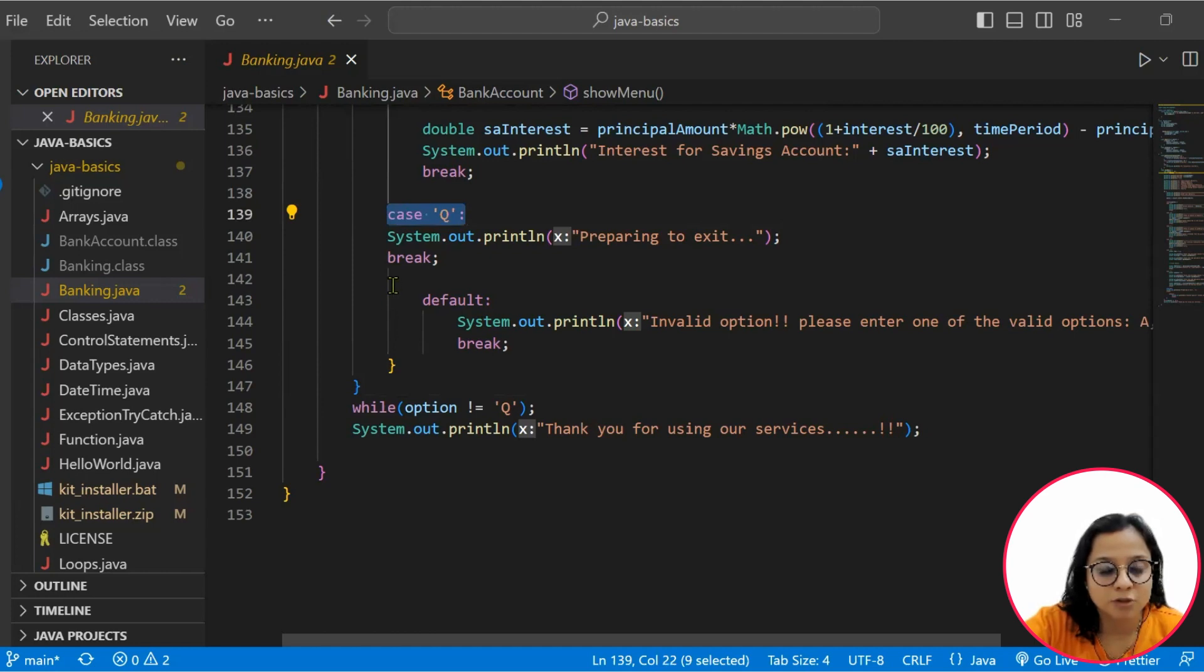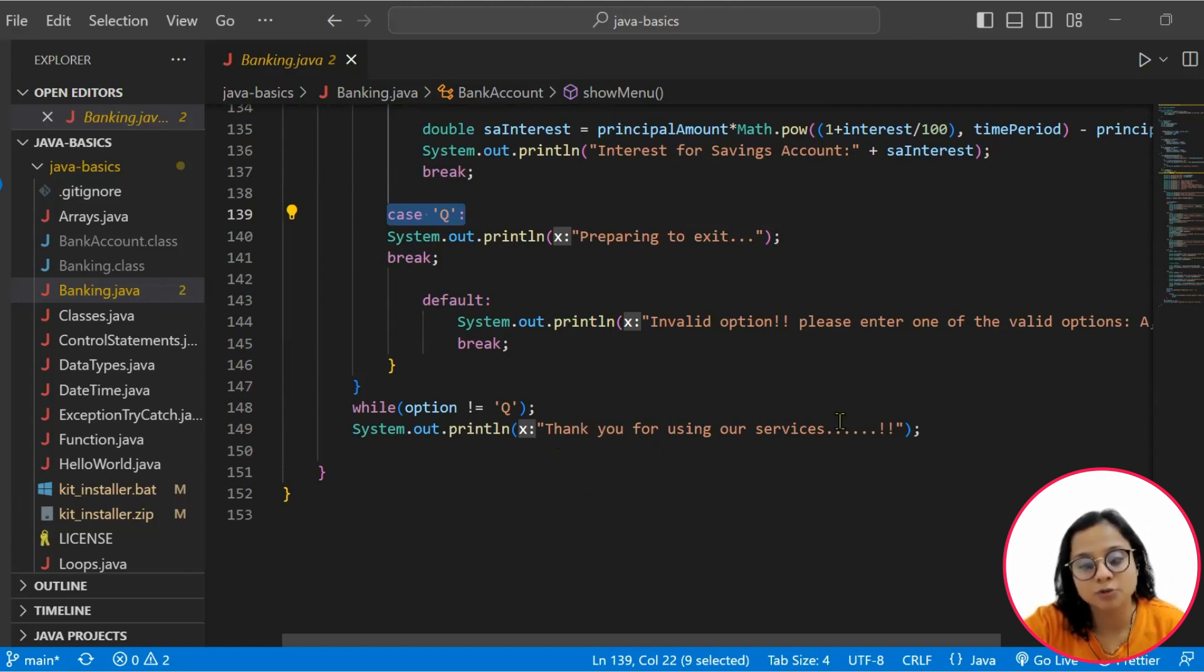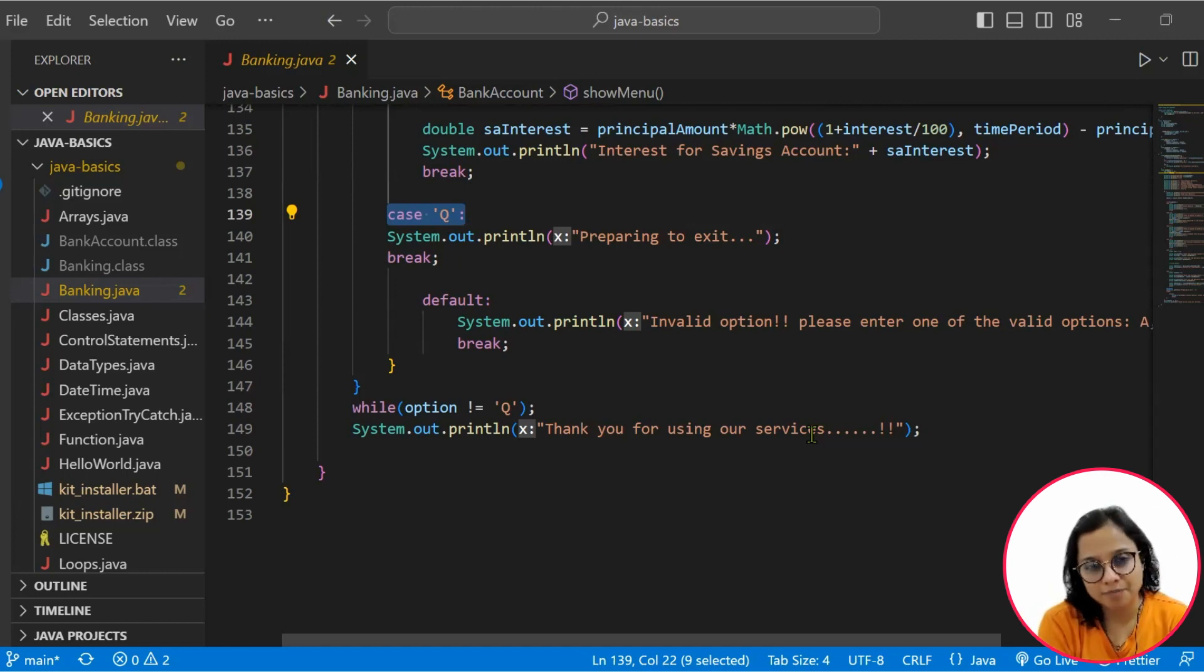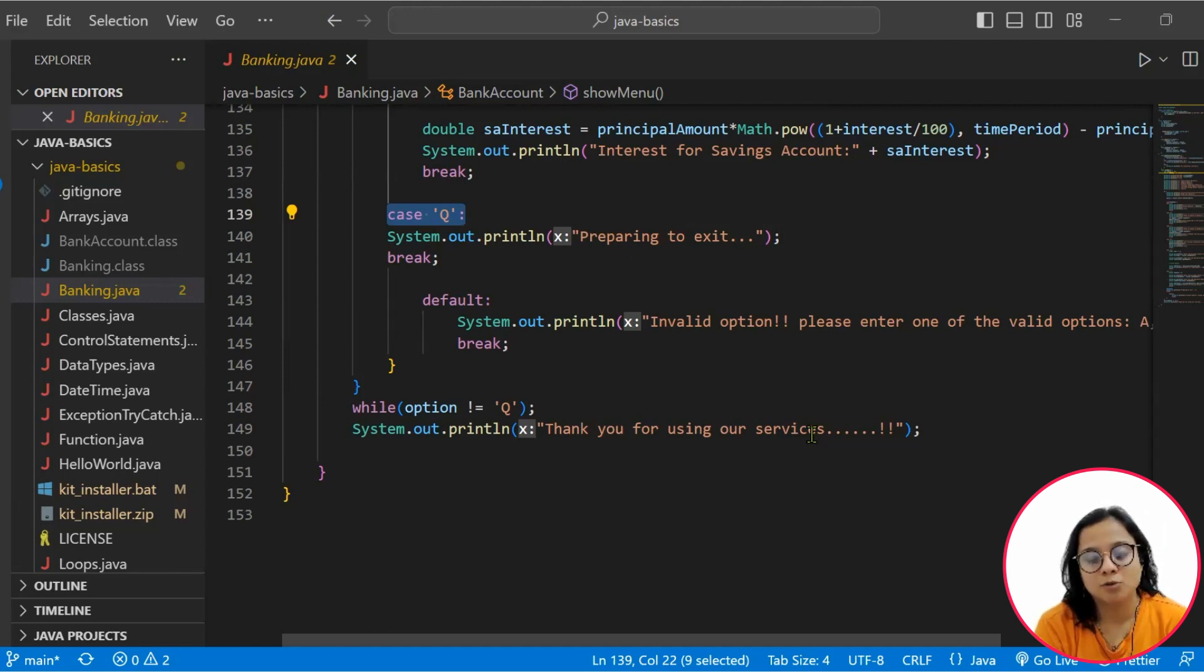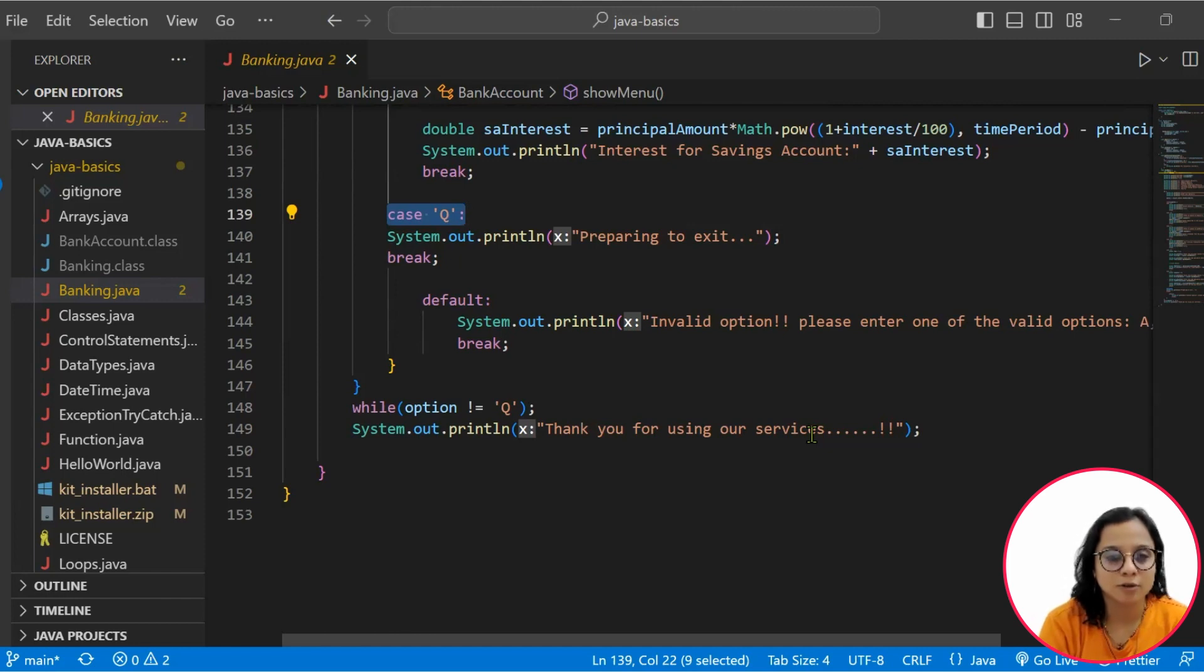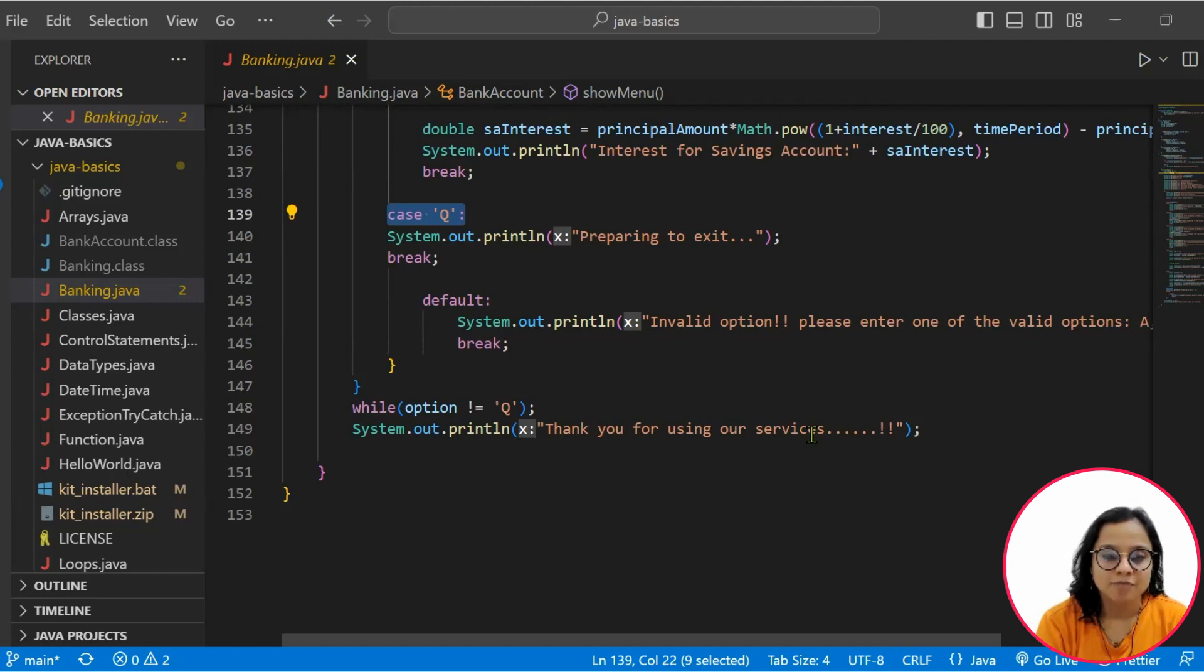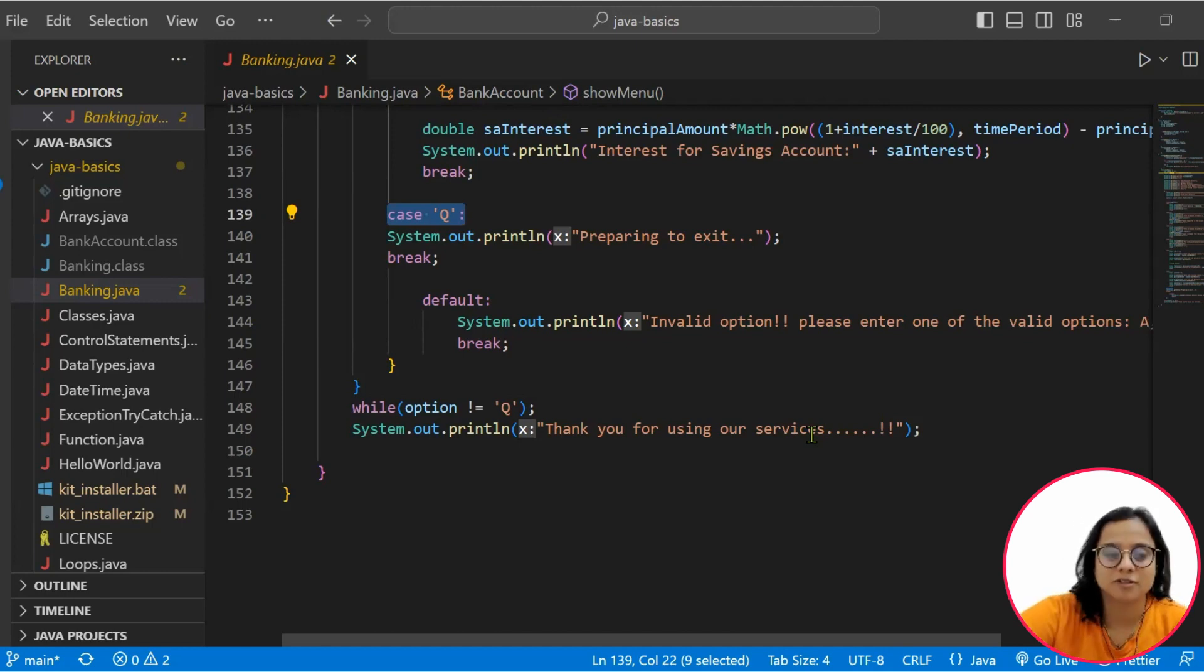Once you have given Q as one of your cases, then after you prepare for exit, it breaks out and then says thank you for using our services. So this is your code and this is a simple program that you can build to be able to calculate interest on your savings account, on your FD, as well as create a simple banking application. I hope this helps and thank you so much.